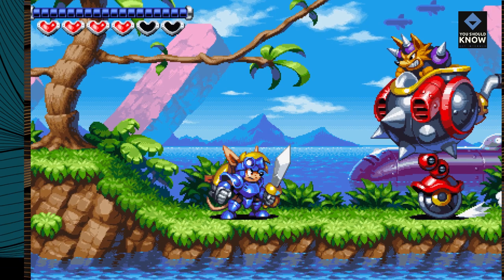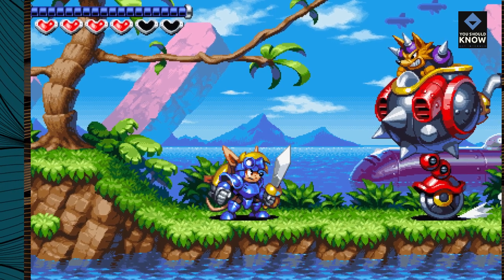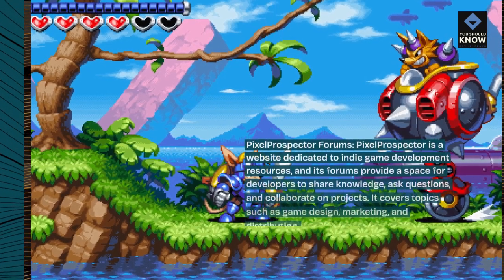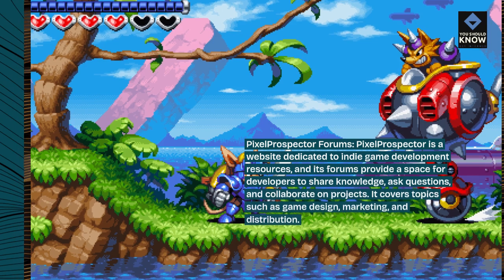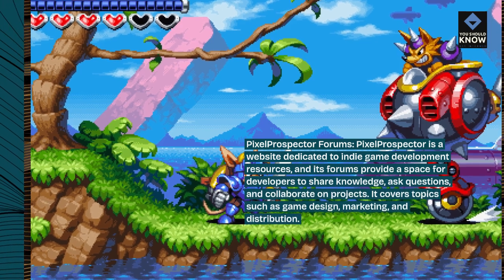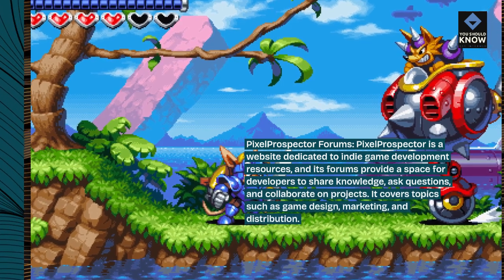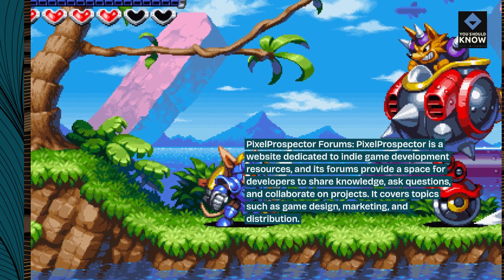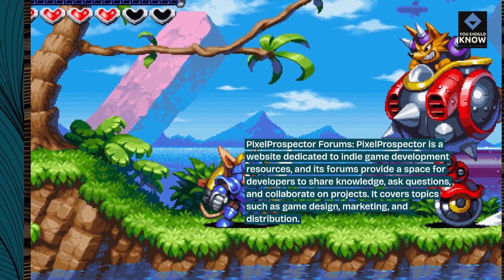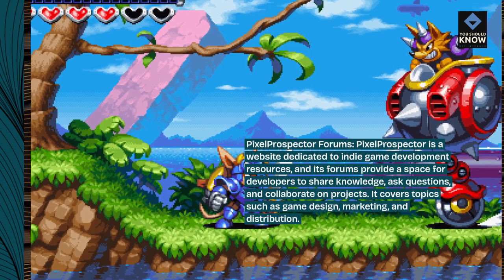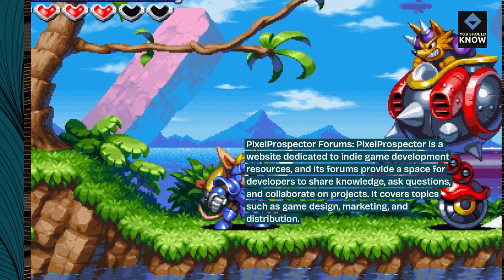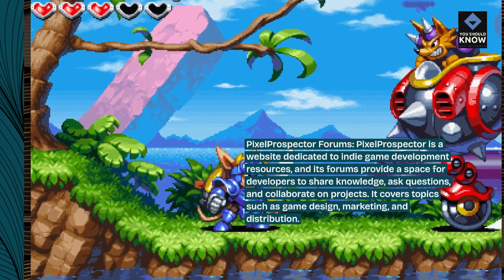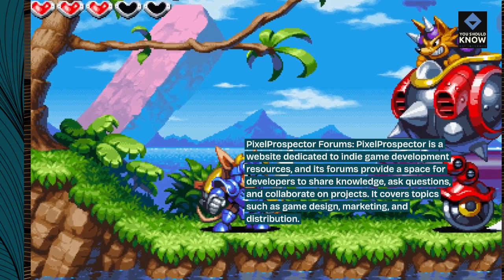Pixel Prospector Forums. Pixel Prospector is a website dedicated to indie game development resources, and its forums provide a space for developers to share knowledge, ask questions, and collaborate on projects. It covers topics such as game design, marketing, and distribution.